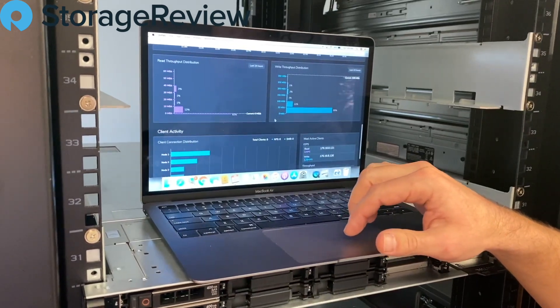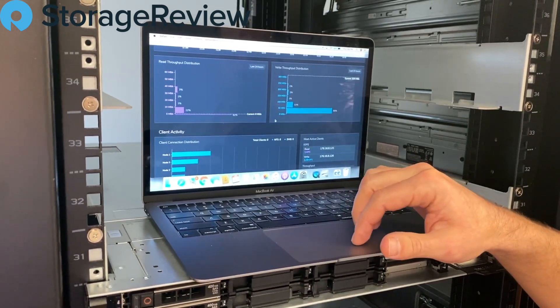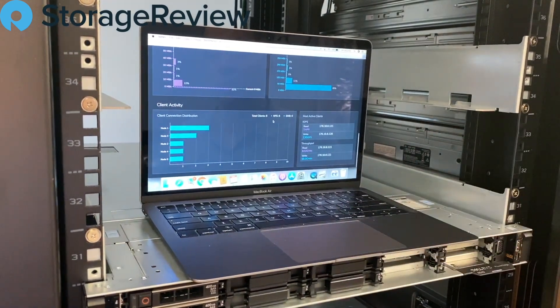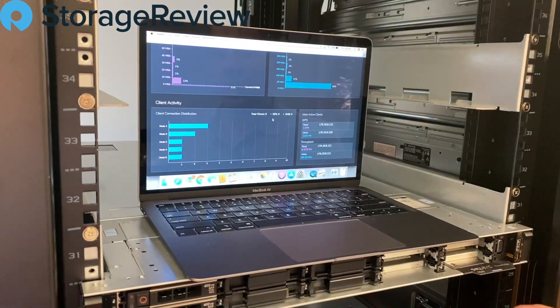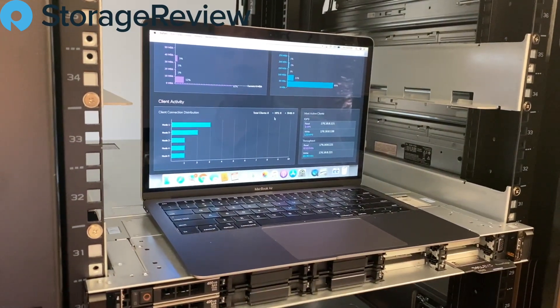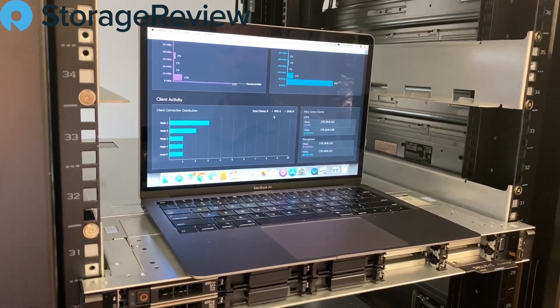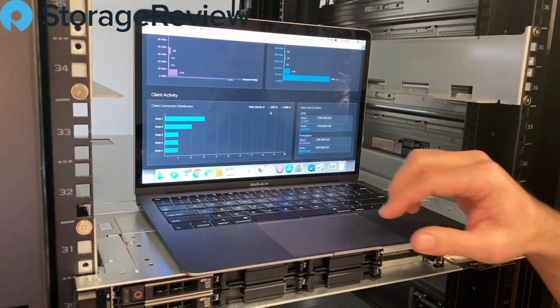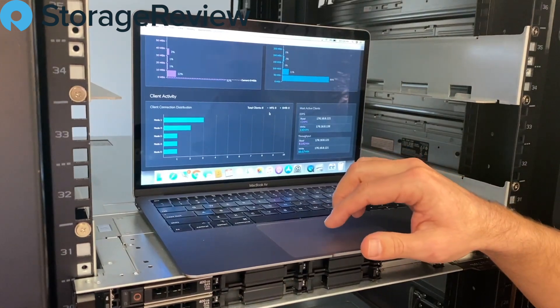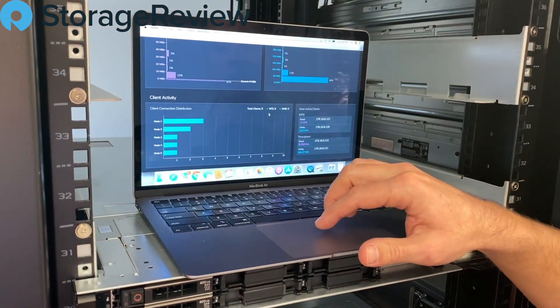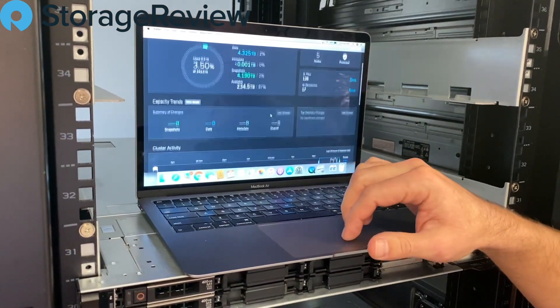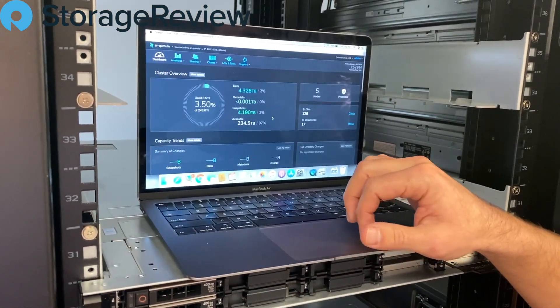Lots of other great information, too, about performance, distribution, which ones of the nodes are handling the numbers of clients at the moment. Again, we're just doing some light testing today to get a feel for the capabilities of the system.